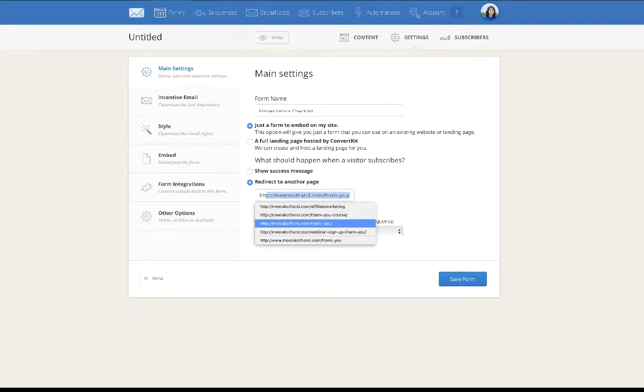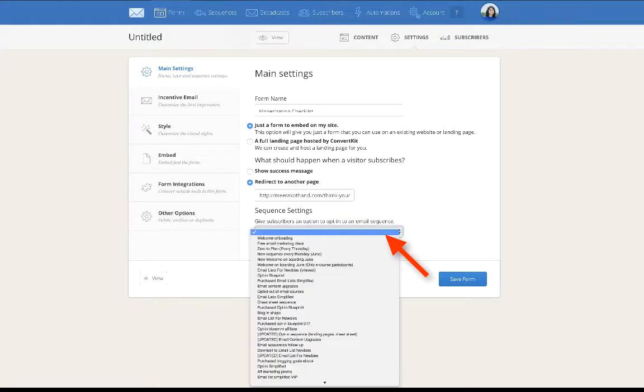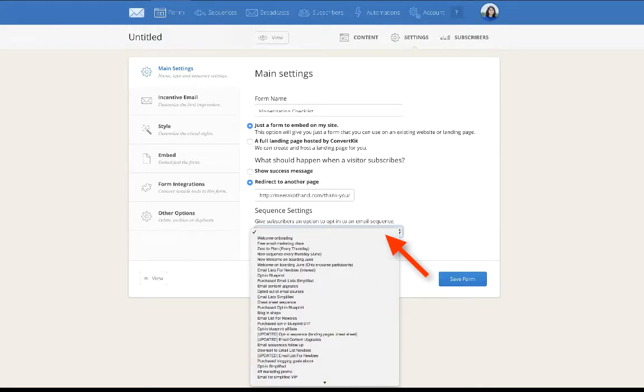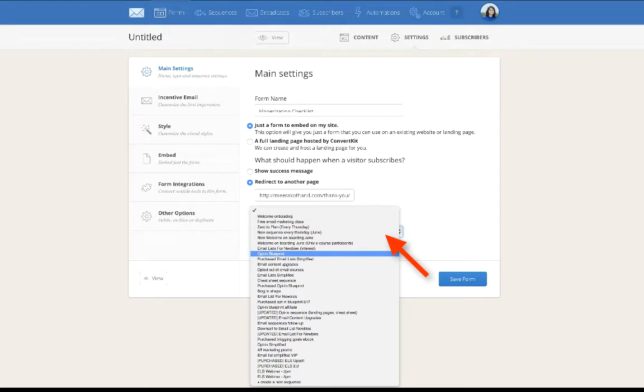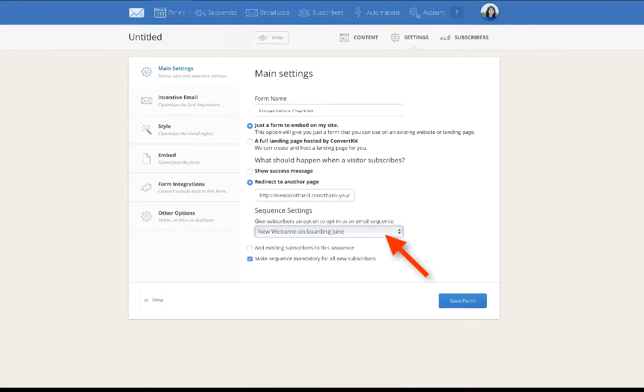This portion in here, sequence settings, gives subscribers an option to opt in to an email sequence. Usually depending on what sequence or where you want them to go, I usually will put in a welcome onboarding sequence. I have something in here, welcome onboarding sequence. If I want subscribers to go through my welcome onboarding sequence, I will choose this. Then I make the sequence mandatory for all new subscribers. If a subscriber is new on my list, they will automatically get the sequence.